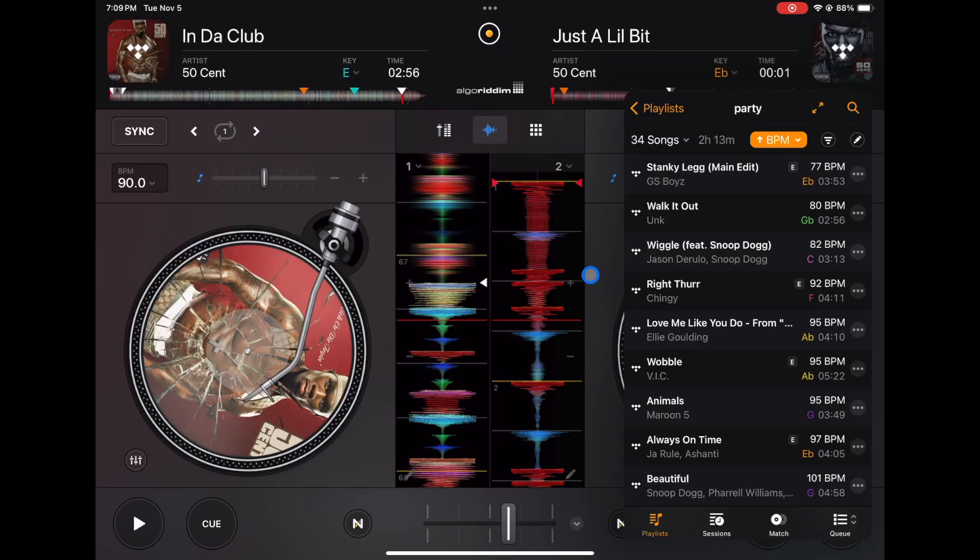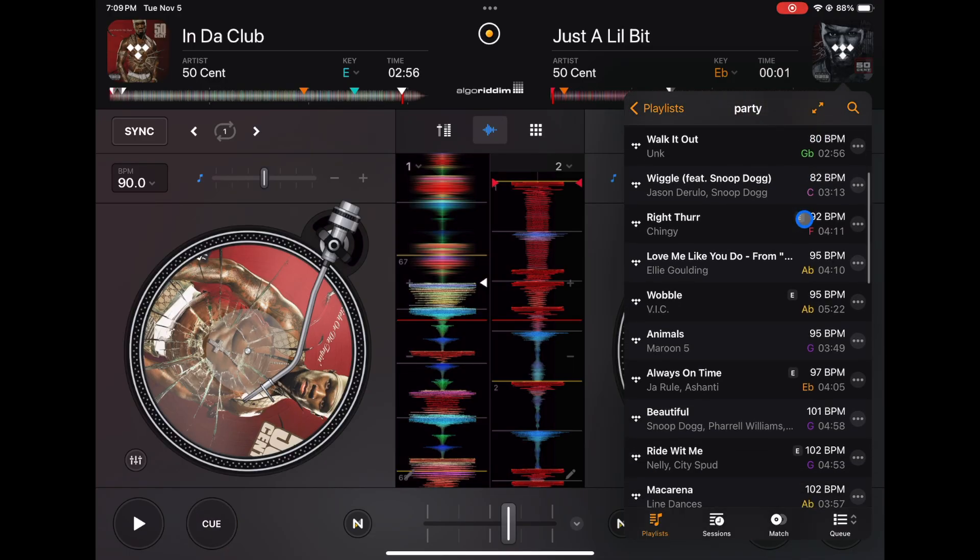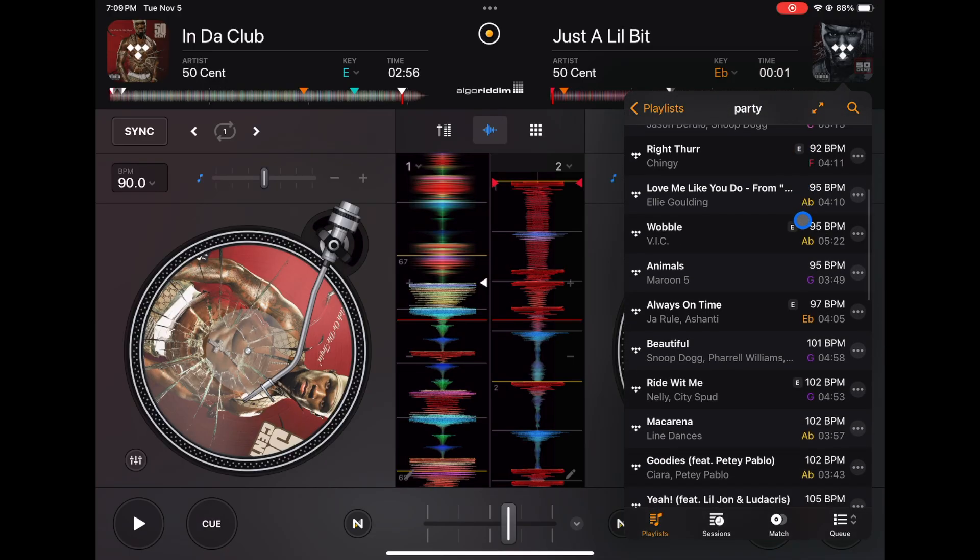So now you see next to the song it analyzed each song and it knows the key and the BPM now. So I suggest when you're done making your playlist for your specific gigs, analyze them, but do it before the actual gig so that it's all analyzed and ready to go.